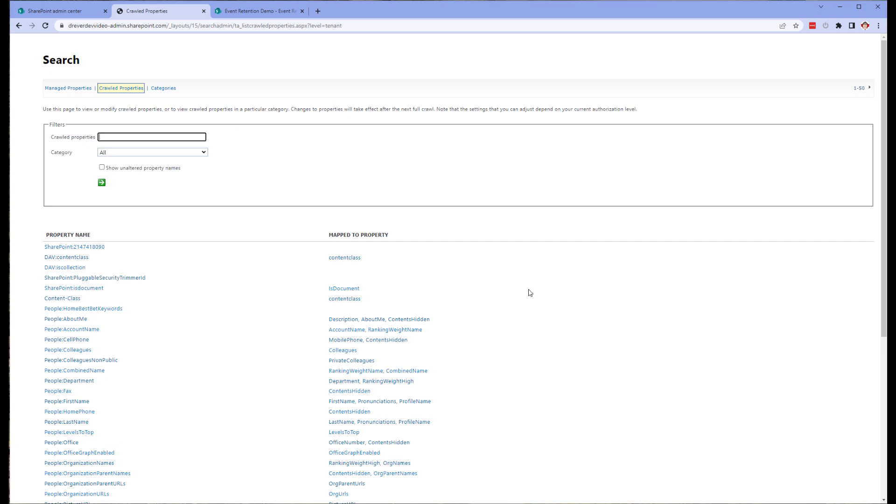In this example, I created a new content type and the necessary fields. But if you're adding the records management columns to an existing library, you aren't going to want to create a new content type and remap all of your content. What you can do instead is simply create the base content type as described earlier. And then instead of adding the content type to the library, simply add the site columns created for the content type to the existing content type and update the documents accordingly. I do recommend using the base content type for new libraries and content. But for existing libraries and content, you can use this method just fine.